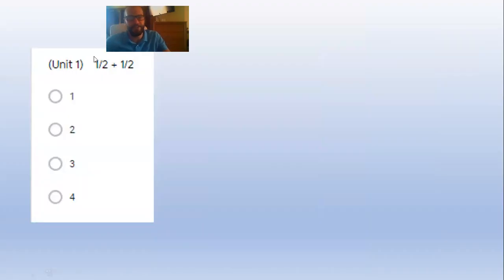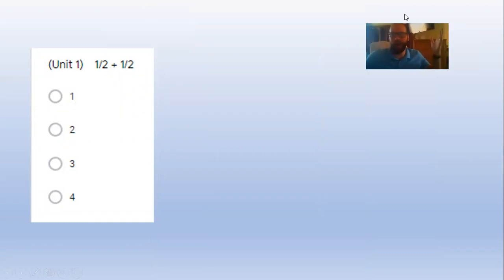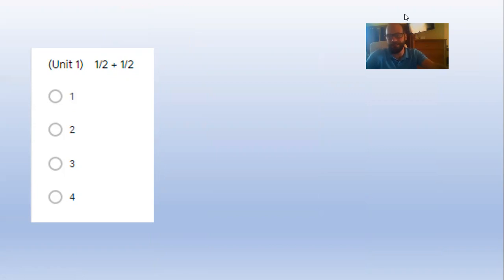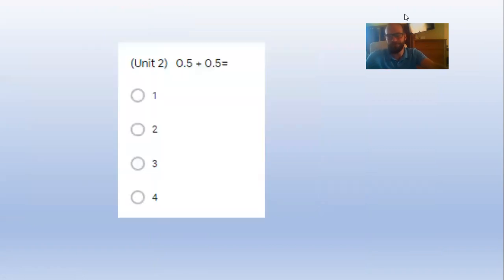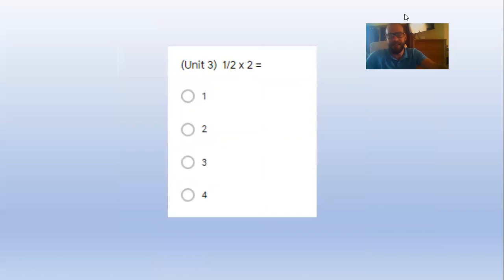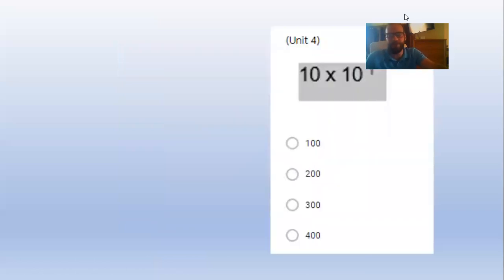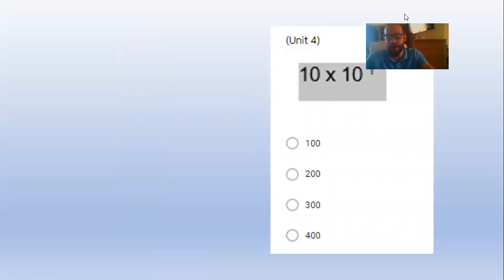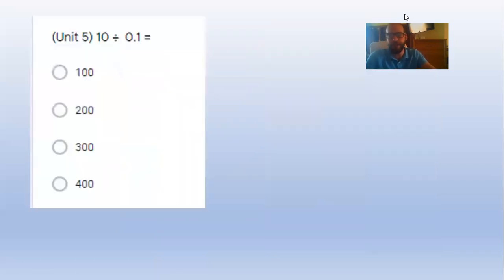Let's get the answers out of the way. If you did 1/2 plus 1/2 right, you got 1. 5/10 plus 5/10 right, you got 1. 1/2 of 2 right, you got 1. 10 times 10 to the first right, you got 100. 10 divided by 1/10 right, well there's 100.